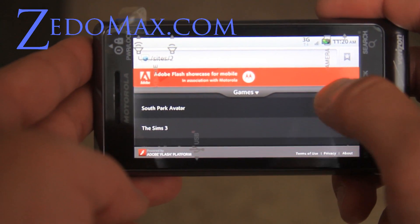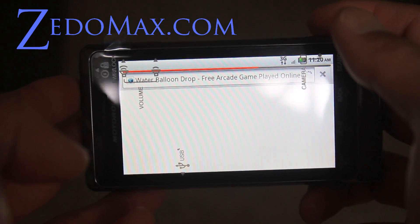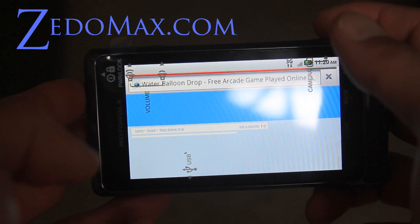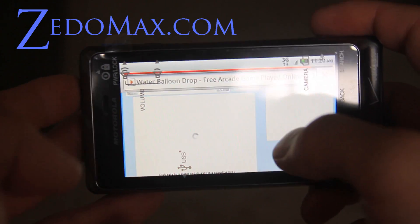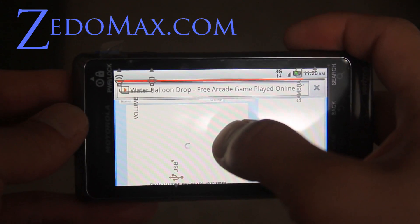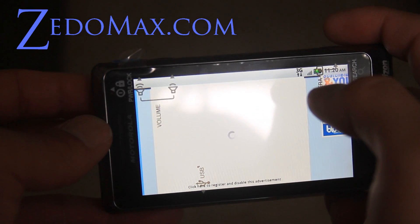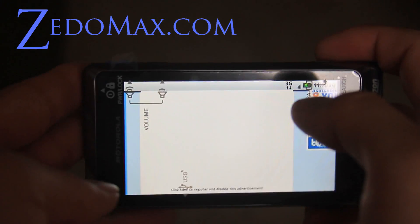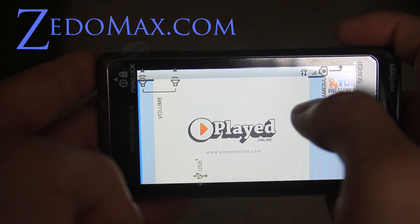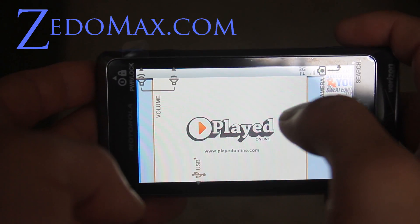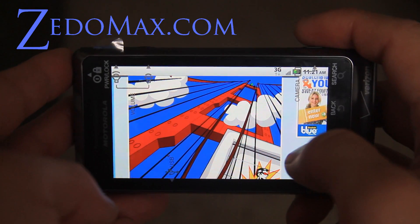Let's try a water balloon drop. Let me double tap on there. Flash seems to be working a lot better than it was on Nexus One, obviously.